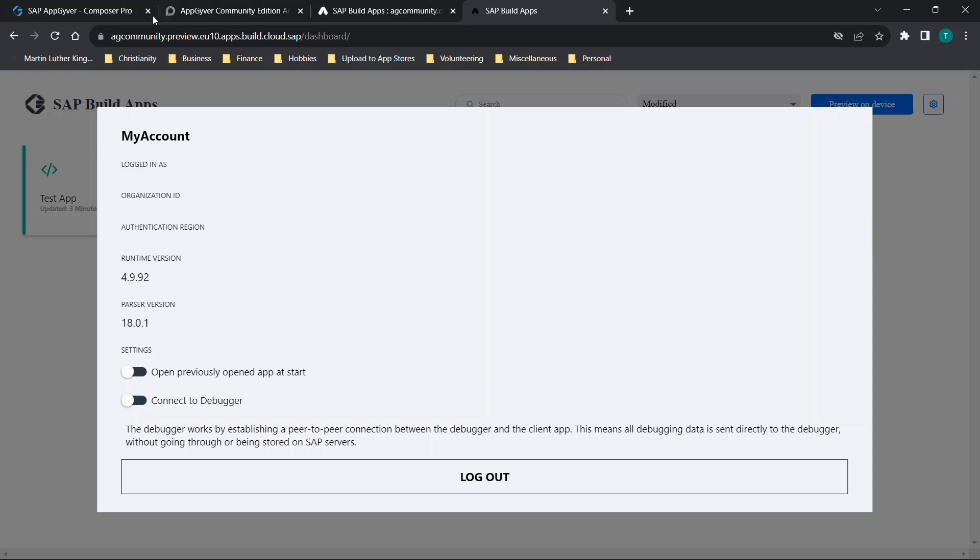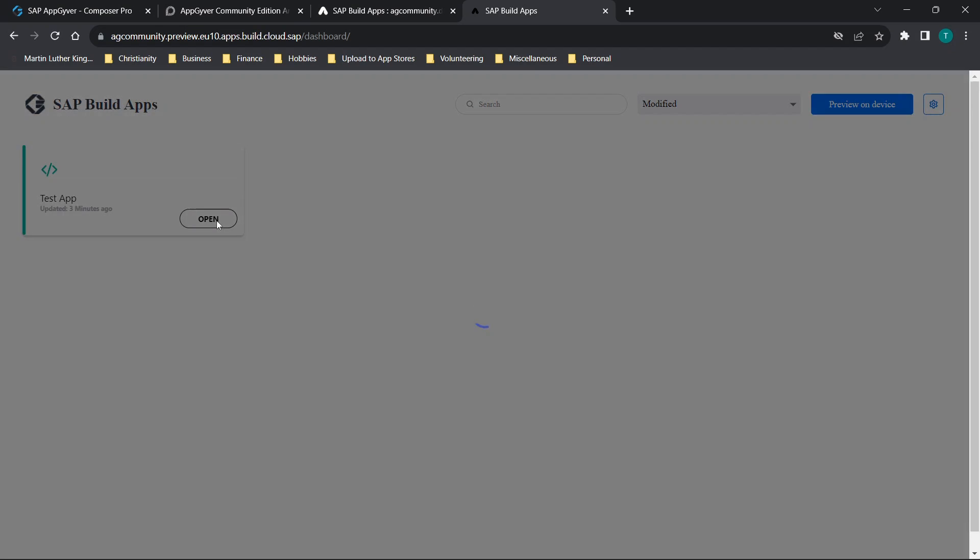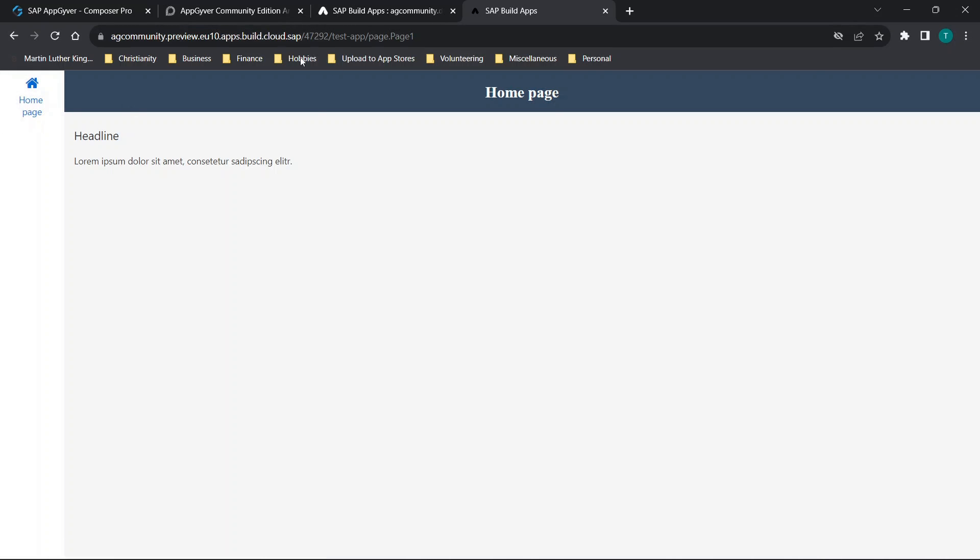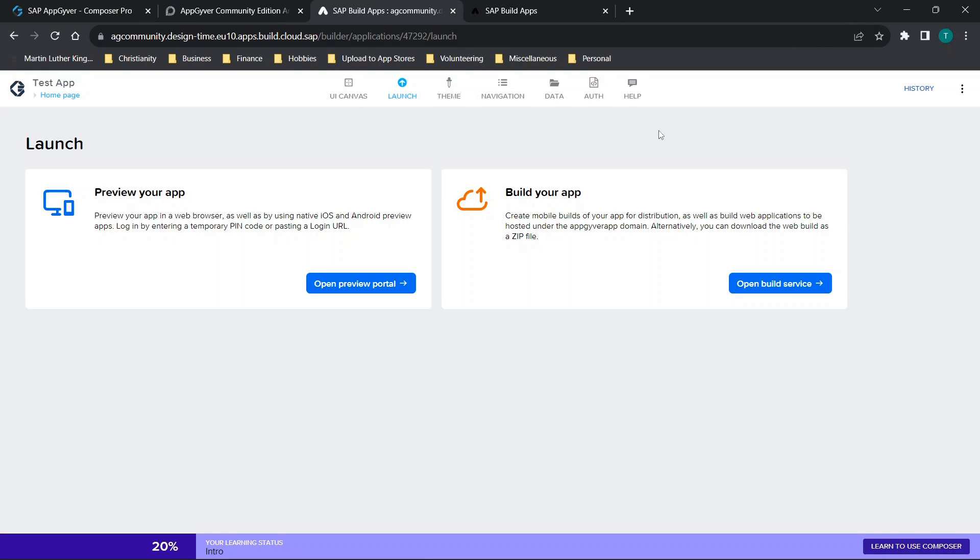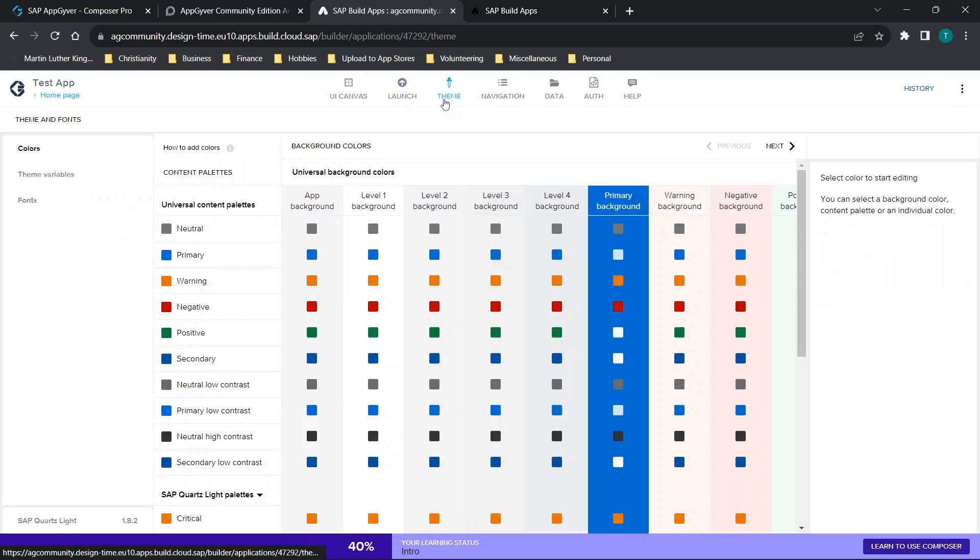Nothing too intense there. I will click on the open test app, and you'll see that we have just as before our test page. Although this does look a little bit different, nothing massive or different.